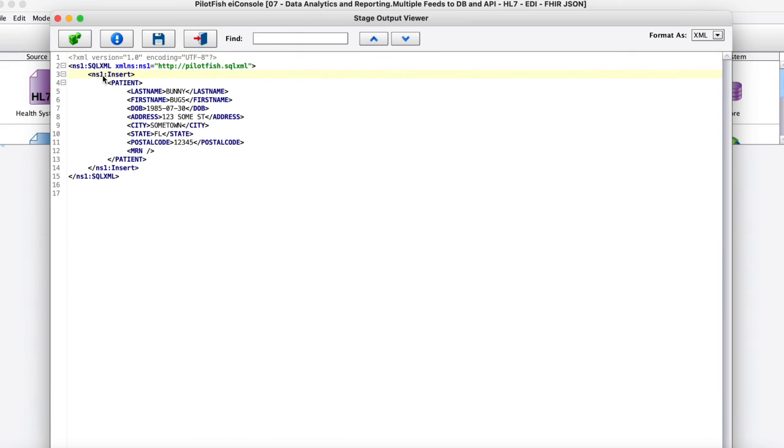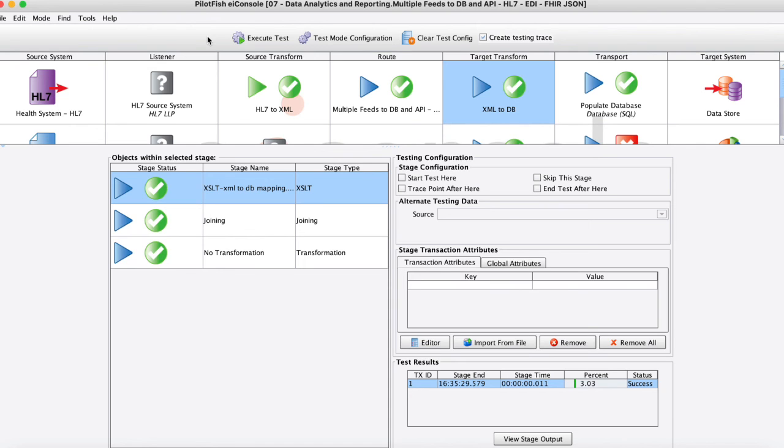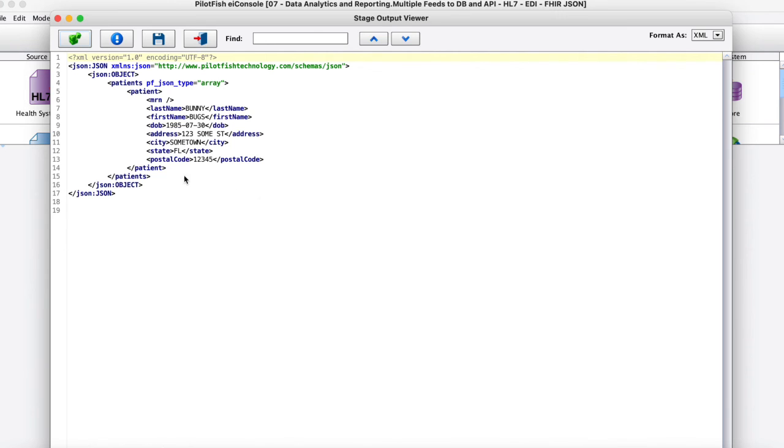Moving down the line here we went ahead and did another mapping of XSLT where we actually created that insert statement which will automatically be sent on to the database then. And down below here you can also see that XSLT where we went ahead and transformed that into a JSON object that will go outbound to that web service.